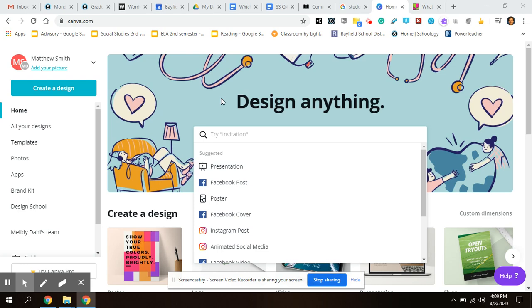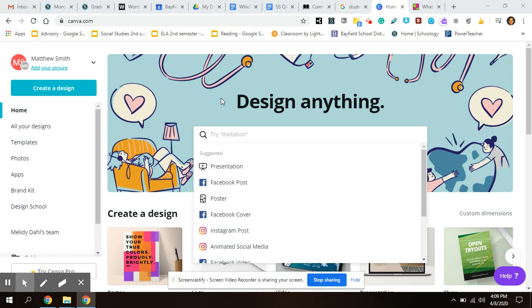Hey guys, so once you go to Canva, obviously since you're new with this, you'll just sign up and you should be able to sign up with your school Gmail account. And then your dashboard will look like this.